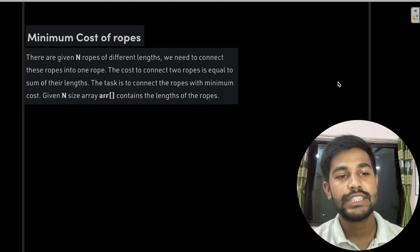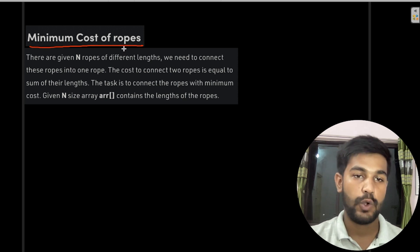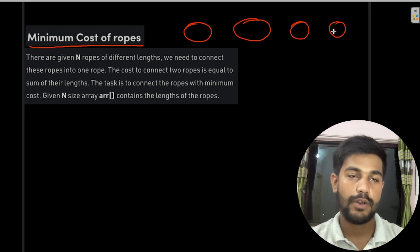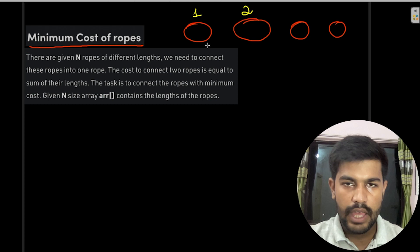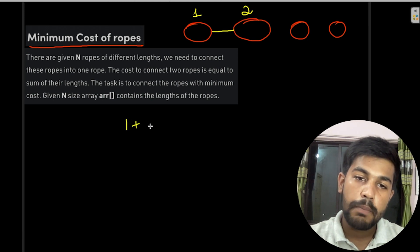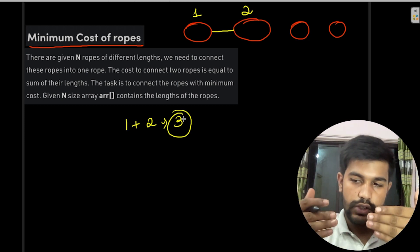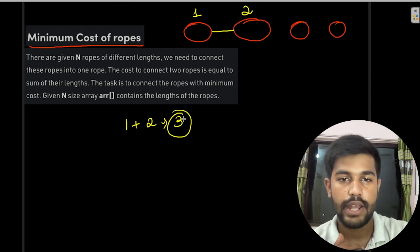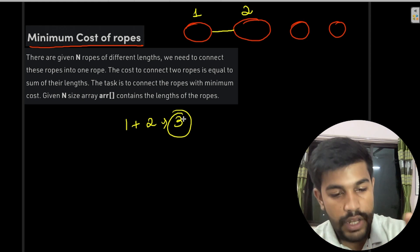Hi and welcome to GeeksforGeeks. Today we would be discussing the problem named as minimum cost of rope. In this problem you are given n number of ropes. Suppose this rope has a length of 1 and this rope has a length of 2. If we want to join this rope then the cost of joining would be 1 plus 2, that is 3 — the total sum of the ropes we are trying to join. You need to join all n ropes into 1, and the final objective is to minimize the cost.